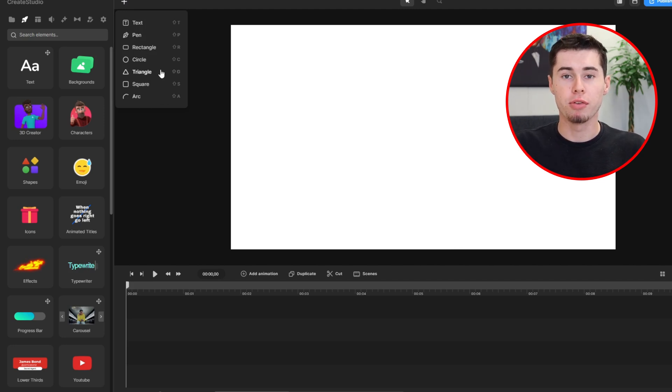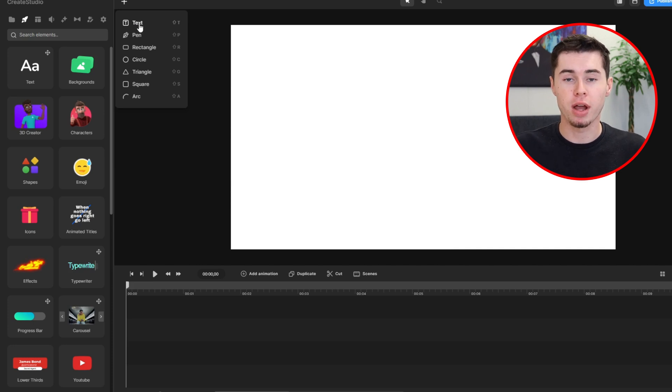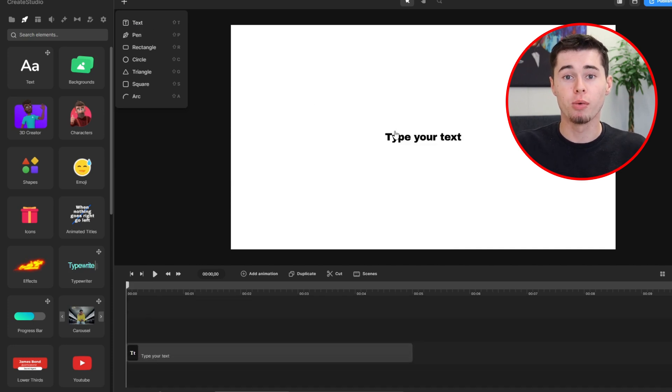For example, if you need to change the appearance of a text element, such as the font, size, and color, you would do so in the text component. But here's what I'm most excited to talk about — you can now create bobblehead animations using this brand new feature. It's a lot of fun and I can't wait to show you how it works.